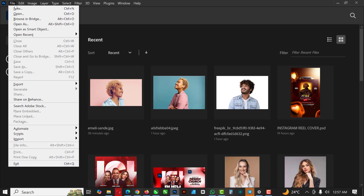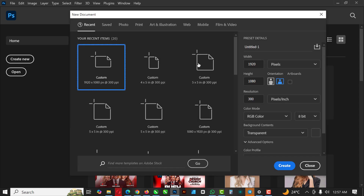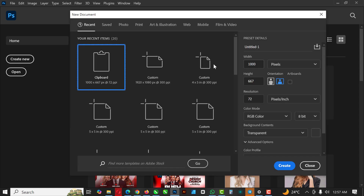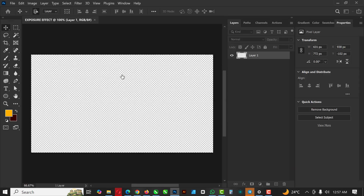The first thing you want to do is click on New. I'm going to make a couple of changes — I'll input the name here as 'exposure effects', using pixels, 1920 by 1080, and then click OK.